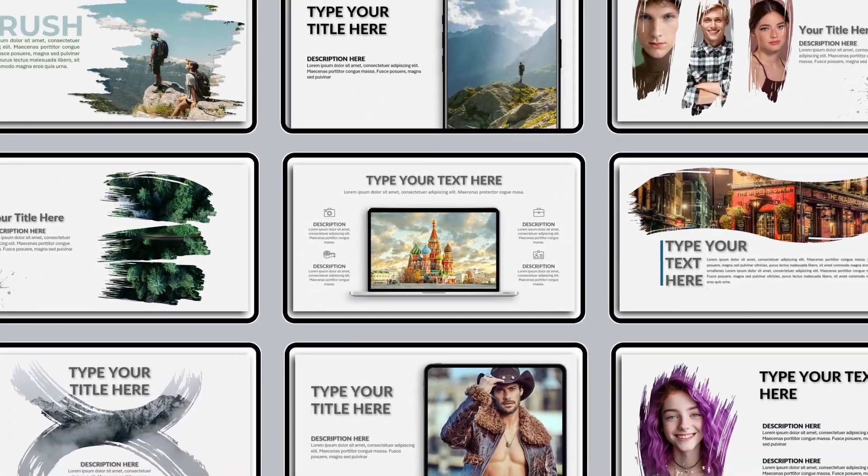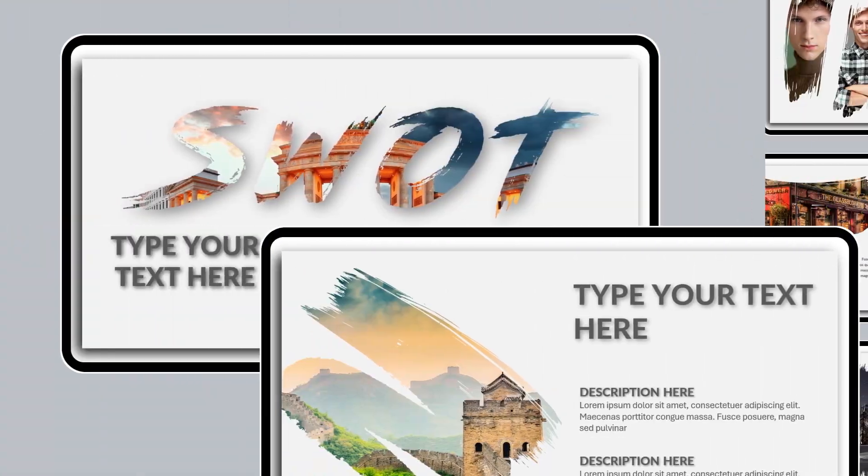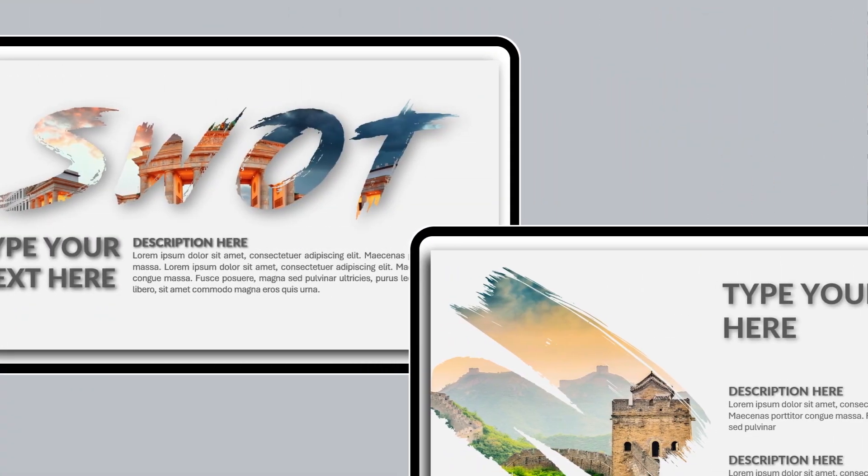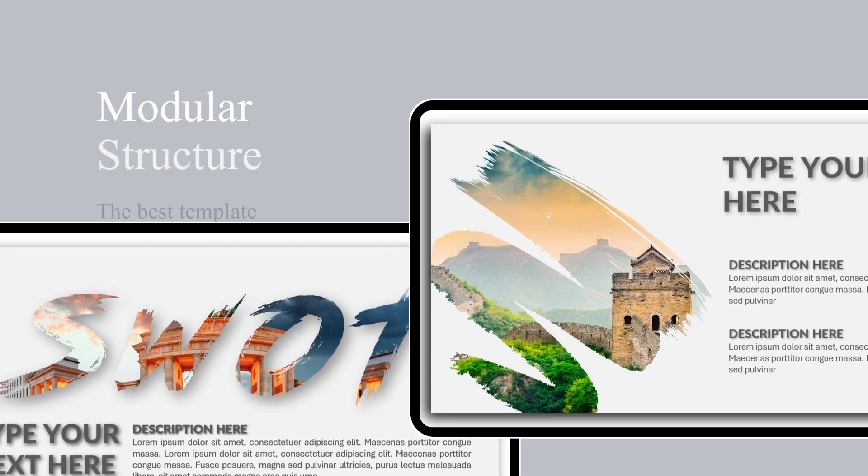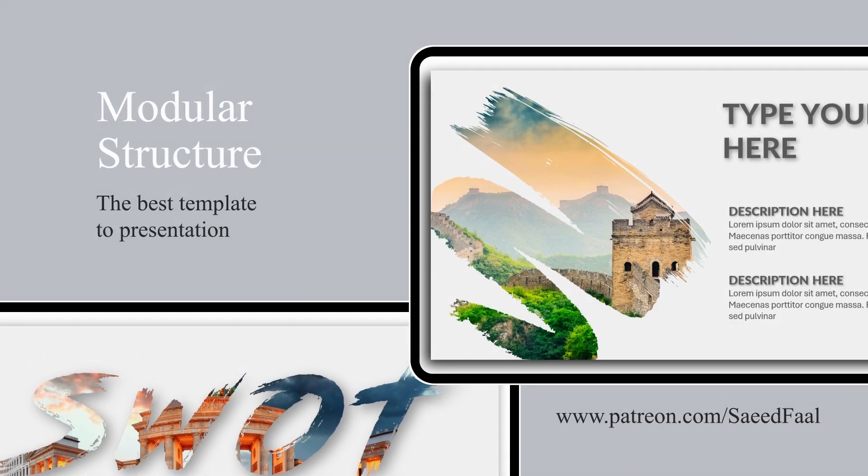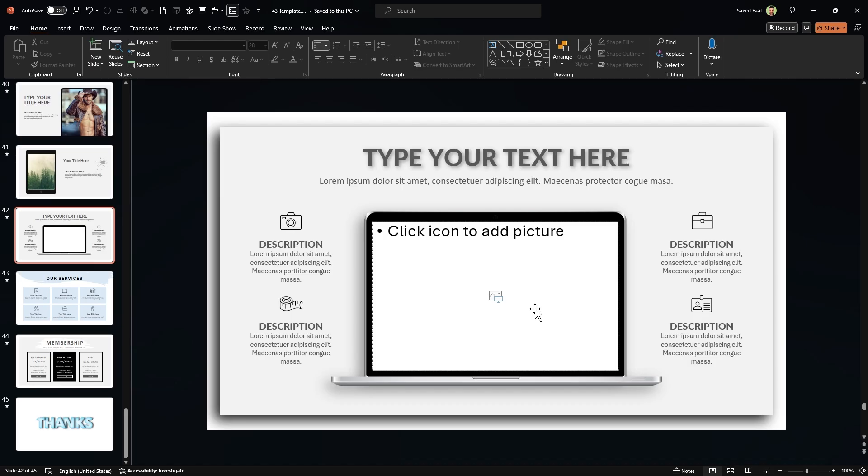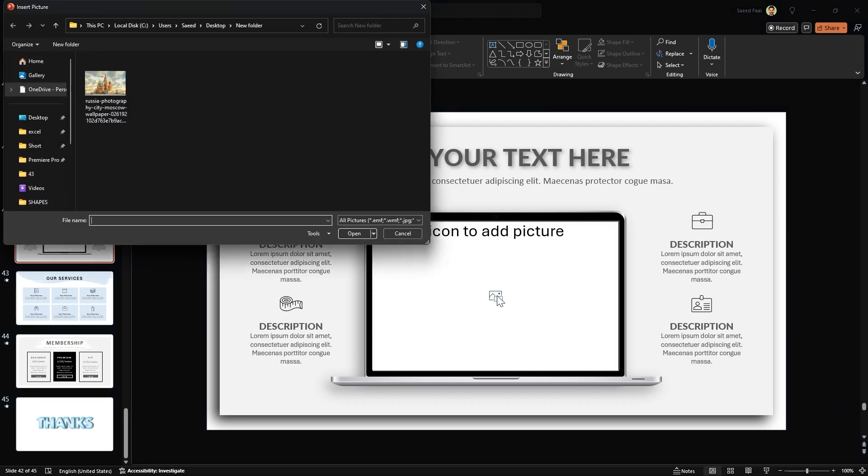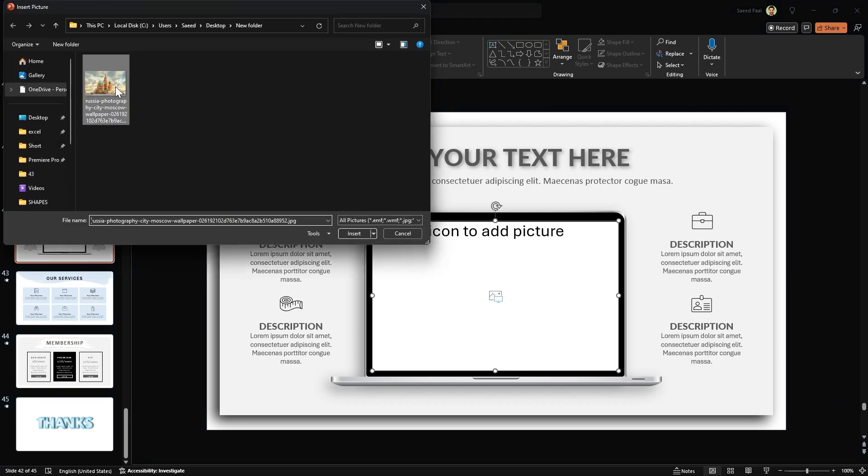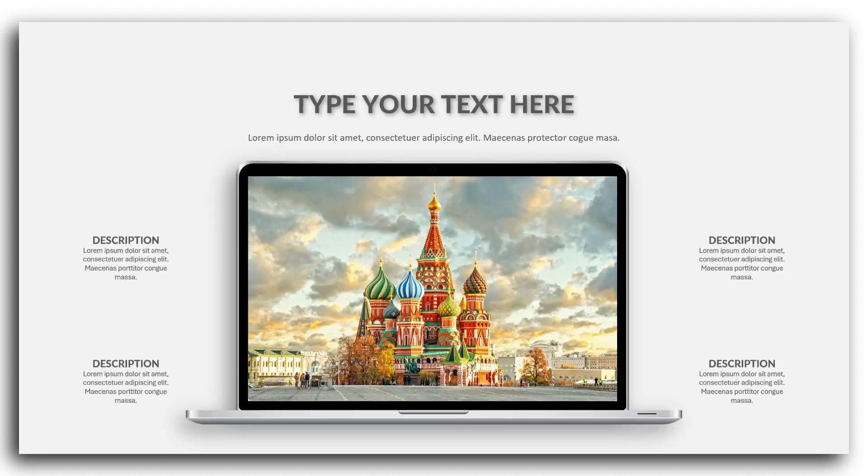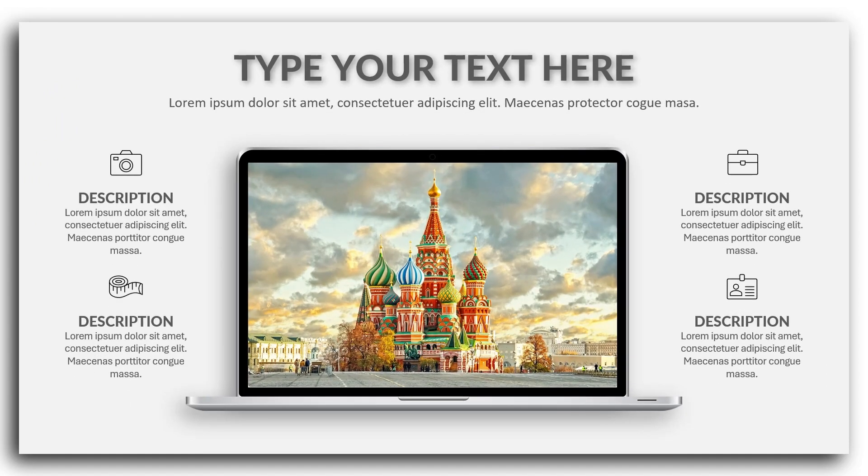In this template, I have prepared different mockups and working with them is so easy. You just need to click on this placeholder and insert your picture. I promise you, you're going to love it. So let's dive in and start from scratch.